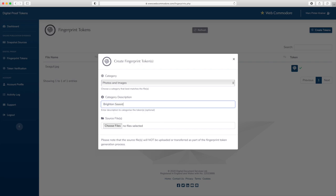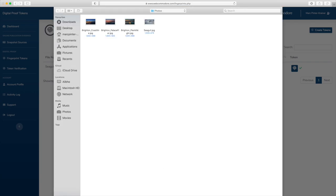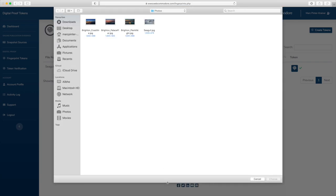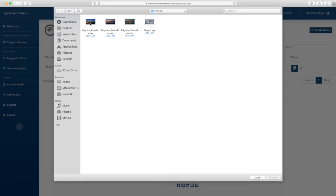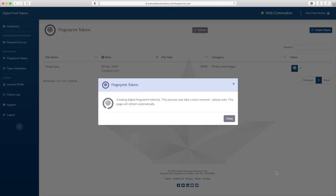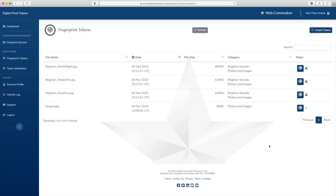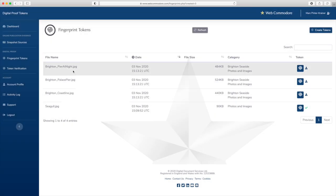Seaside images and I'm going to select multiple files now at the same time. So these are the three images and I'm going to choose them and again a unique fingerprint is generated for each of these which results in a digital proof token being available for each of these files. As you can see the whole process is only a matter of seconds.